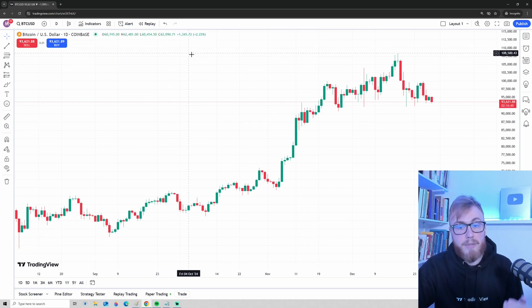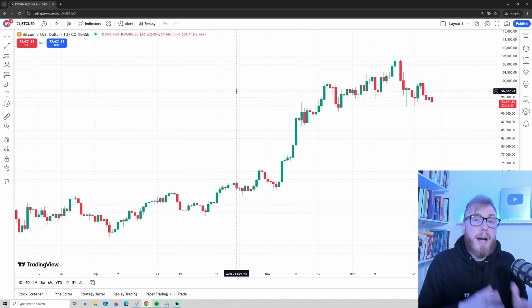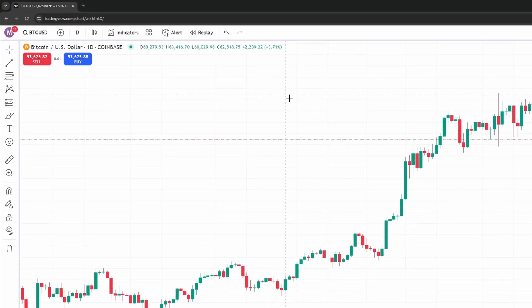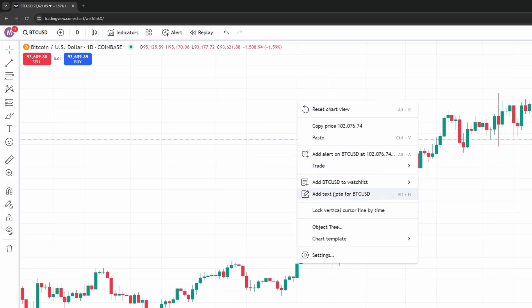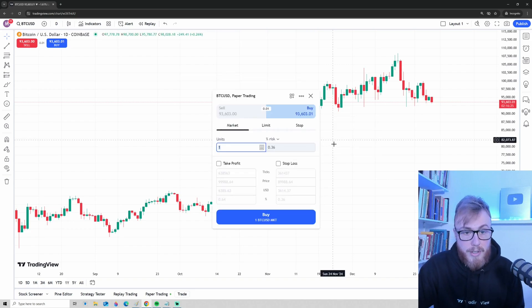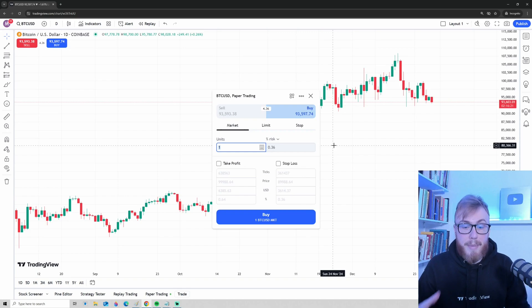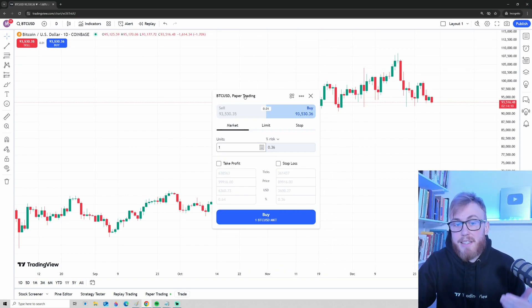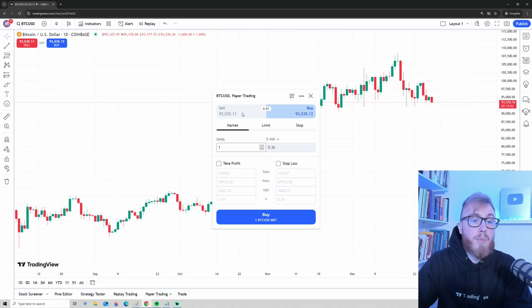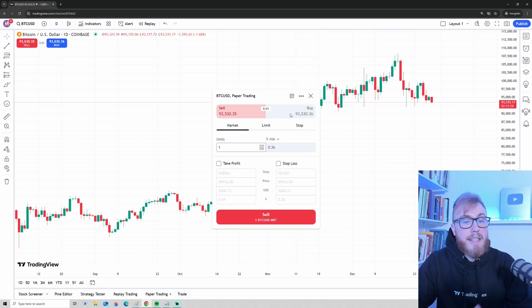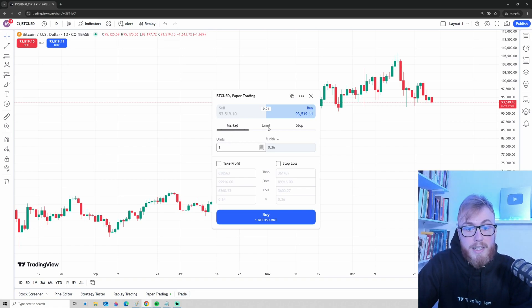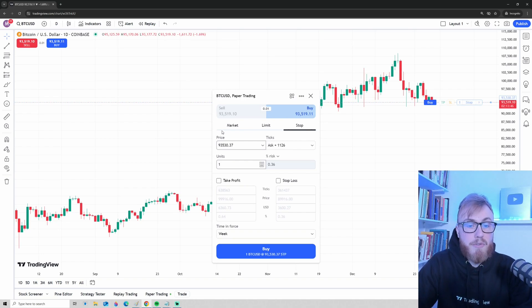To place a trade, close the trading panel and go to the upper left corner where it says 'Buy Market' or 'Sell Market.' Alternatively, right-click on the chart, press 'Trade,' then 'Create New Order,' and the trading panel will appear. You can see it says BTC/USD — Bitcoin measured in USD — and it says Paper Trading. We have the Buy button selected, and we also have a Sell button. Let's click Buy and look at how we can buy Bitcoin.